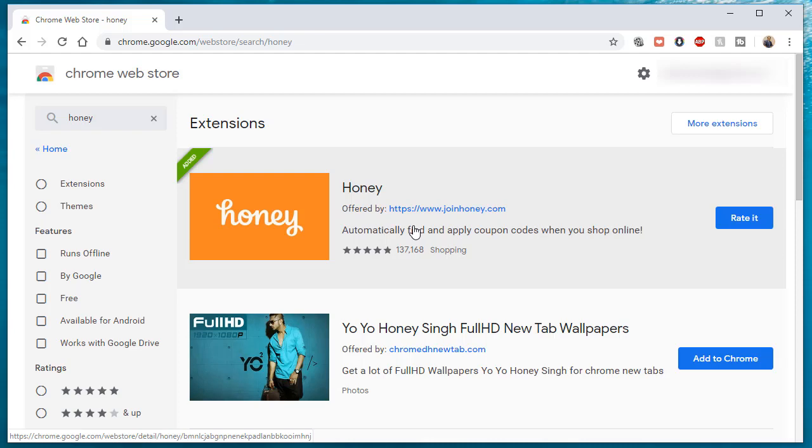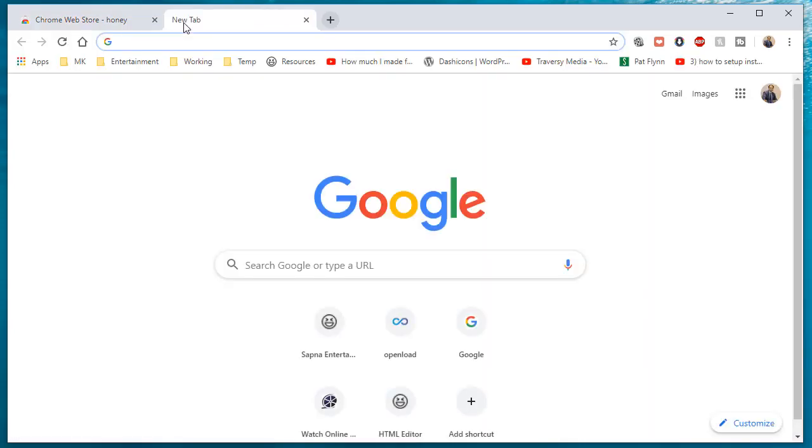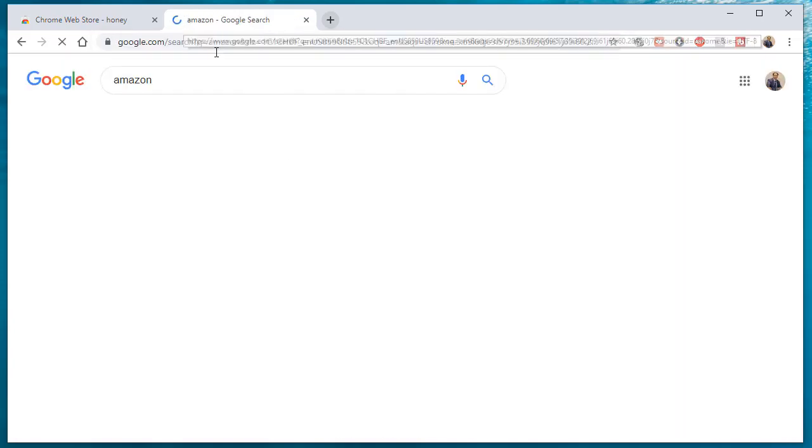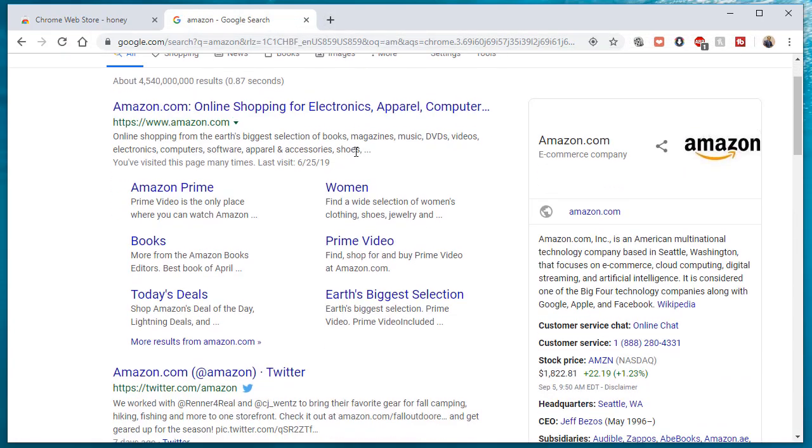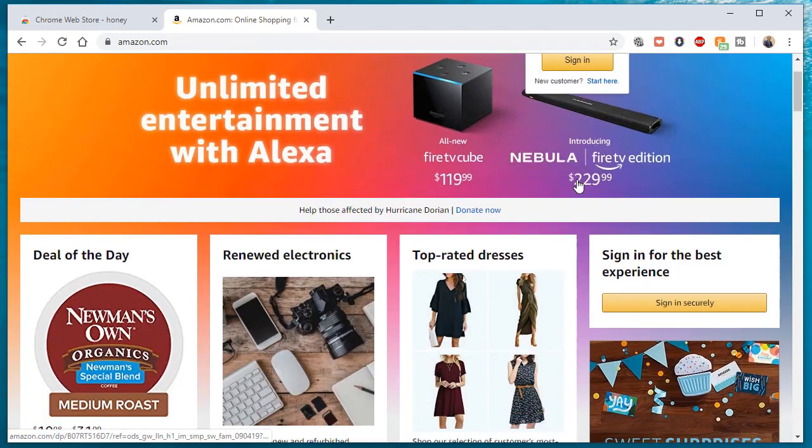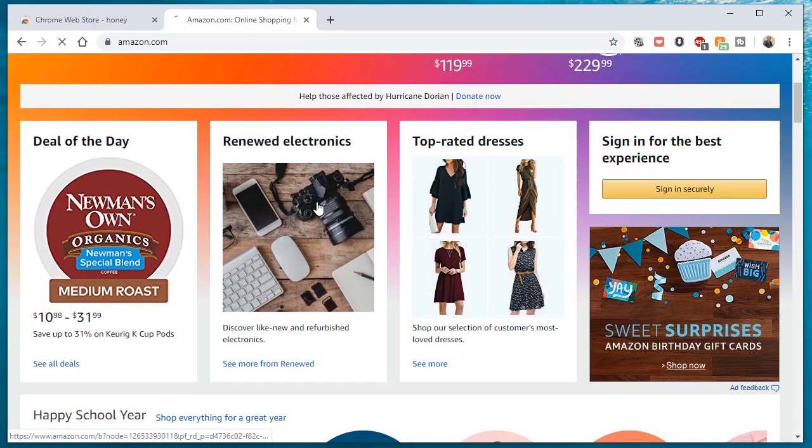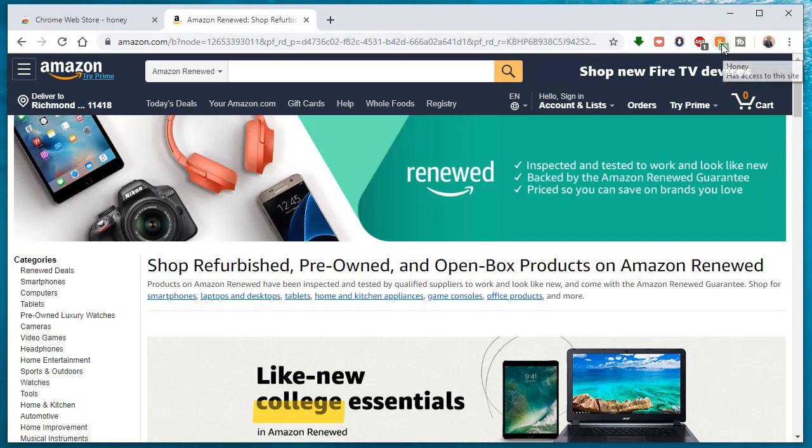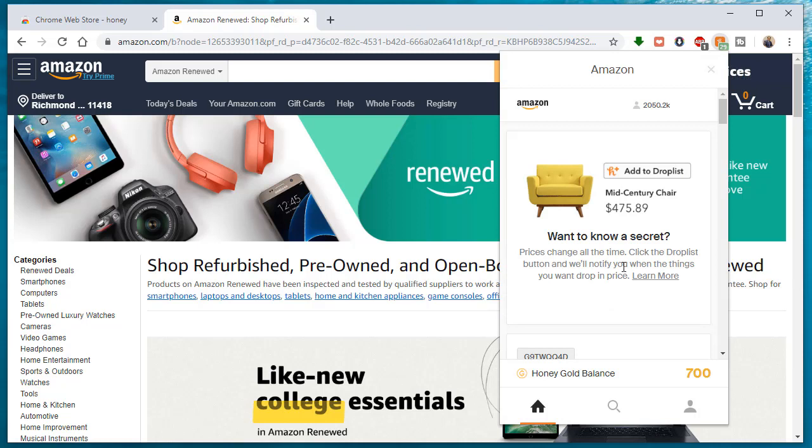You can just click on it, and if you go to any particular store, like for example Amazon, and you're shopping, if it finds something that it feels like it could find a coupon for you, and as you can see I've already installed it, it will say hey by the way, you can save X amount of dollars by clicking on it.